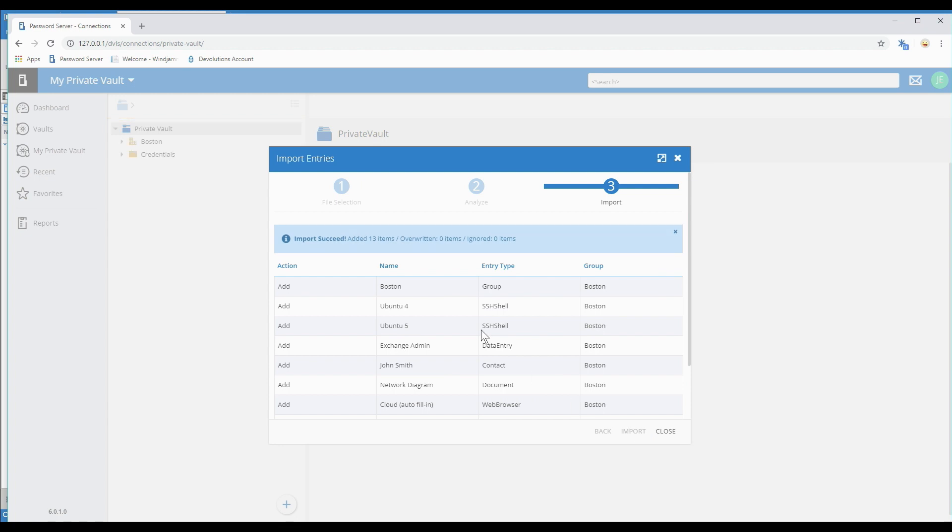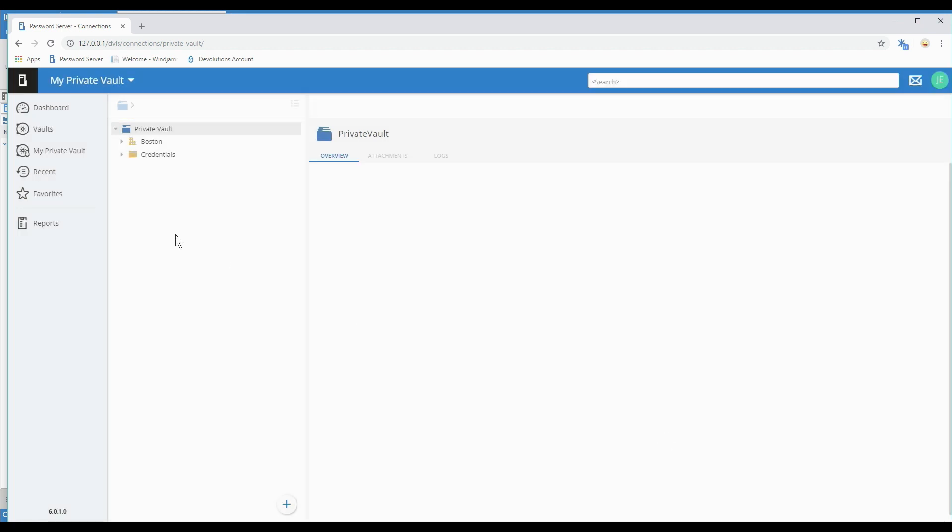OK, it was successful, so we click Close and here they are. Now they're already in my private vault.